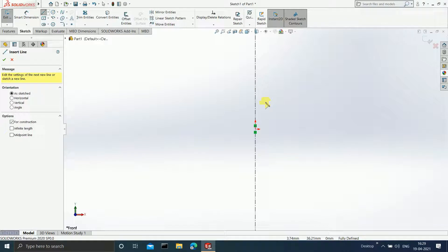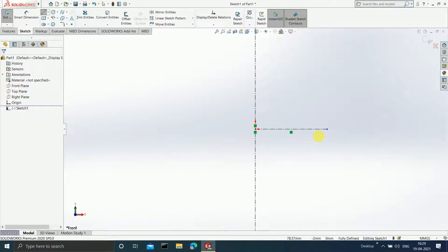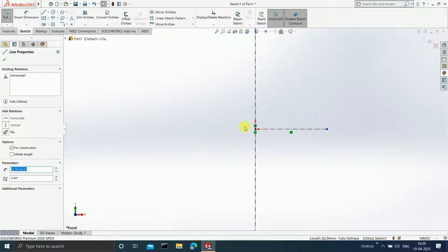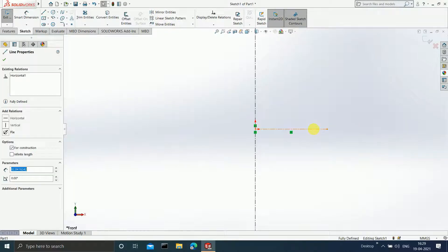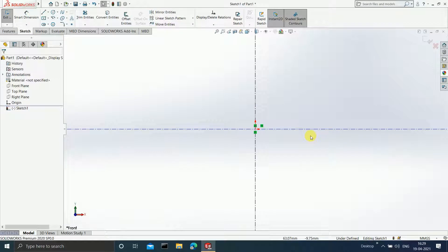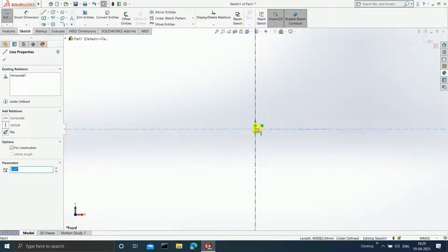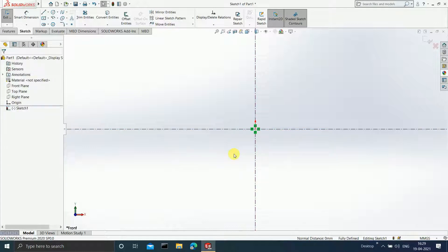Select one more centerline and draw an infinite horizontal length line. These are basically acting like axes. Select both lines, make them infinite length, and make sure they are always coinciding with the origin by selecting both the line and the origin and clicking on coincident. Click OK.